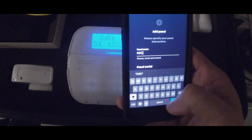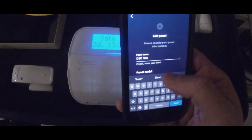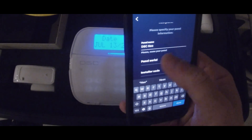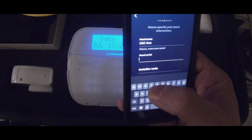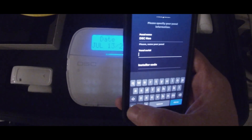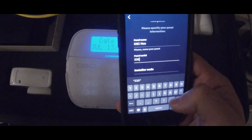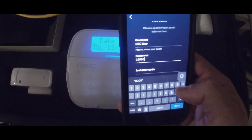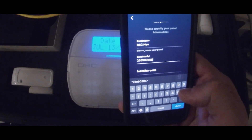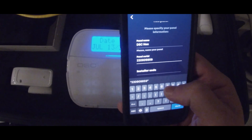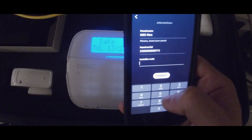We need to enter a panel serial — this is the 12 digits that you will find under 851222. In this case it is 2209098597-11. Then you're going to install the code before you hit Connect.